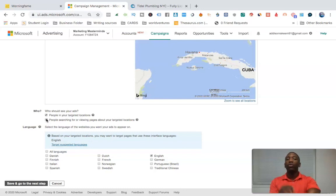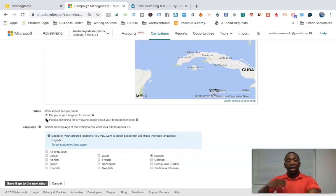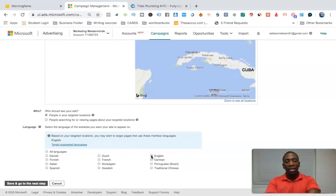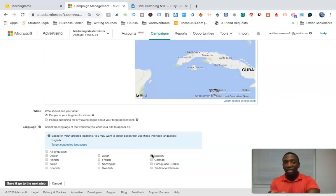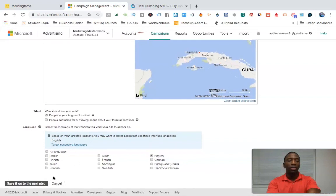Make sure it's set to 'people in the targeted location' because we don't want people searching from elsewhere — for example, someone in Indonesia searching about West Palm Beach shouldn't see my ad. So take that option off. Then go down to language; in this case it's English.